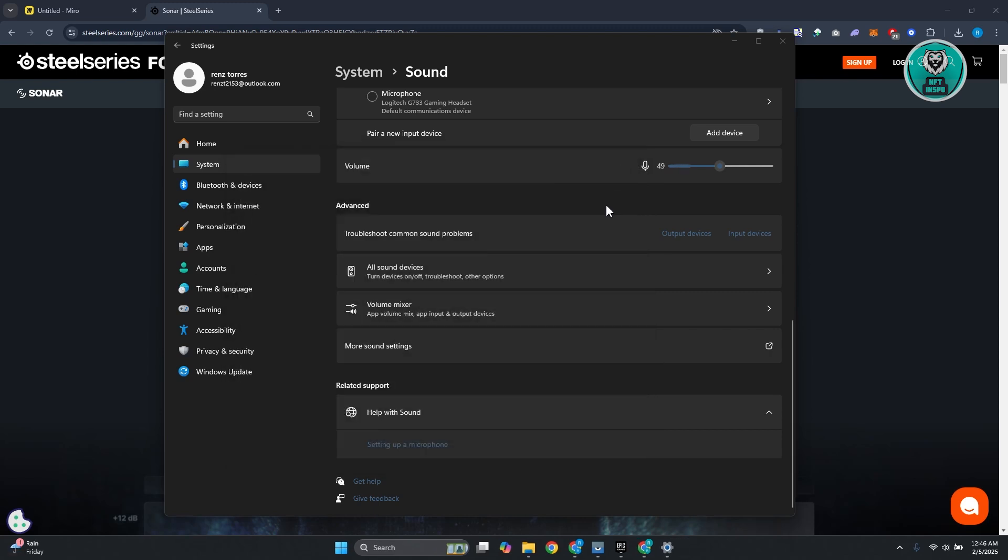Also, you might want to restart your PC. This is an alternative way that you could do instead of just closing it on your task manager. Maybe restarting your PC can actually help.